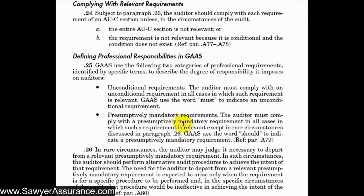Looking at subsequent receipts from customers might give us evidence for the existence and accuracy of the receivable on the books. We should only depart from requirements in certain circumstances where the procedure the requirement specifies is ineffective in achieving the intent of the requirement.